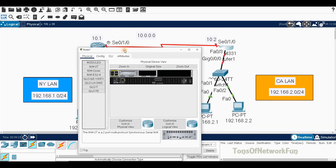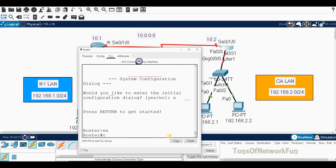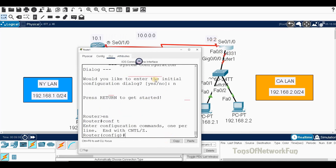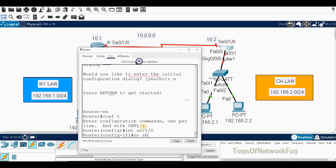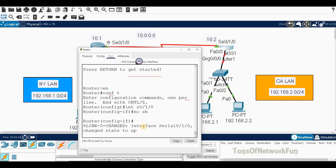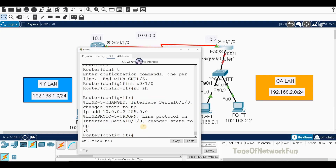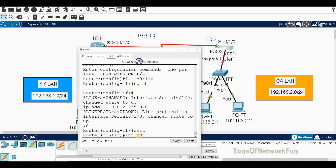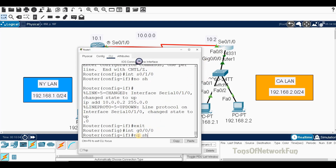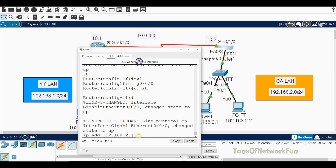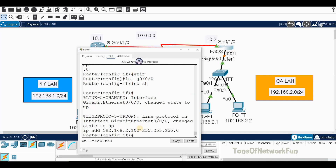Now go to the second router's CLI, enable, configure terminal. We'll configure Serial 0/1/0: no shutdown, IP address 10.0.0.2, subnet mask 255.0.0.0. Then configure GigabitEthernet 0/0/0 — this will be our default gateway address for that LAN — no shutdown, IP address 192.168.2.100, subnet mask 255.255.255.0.